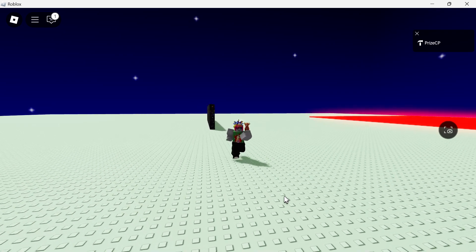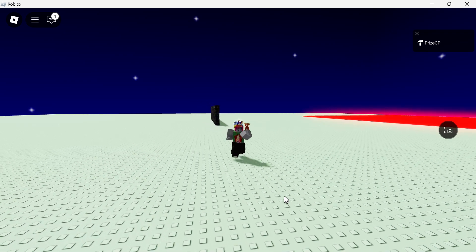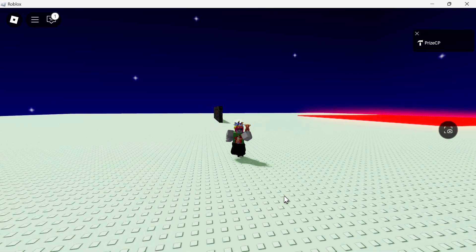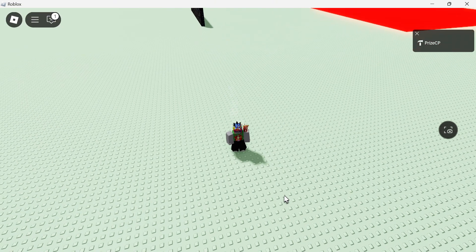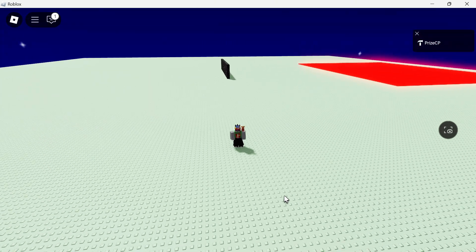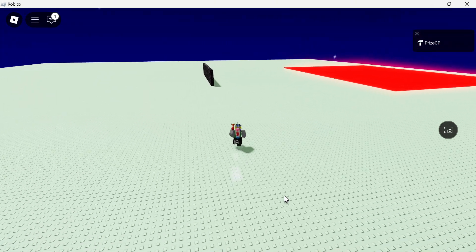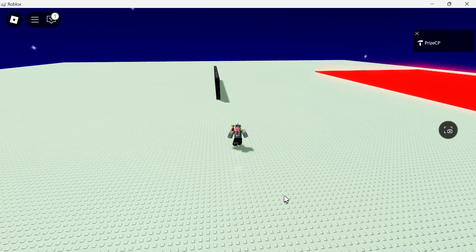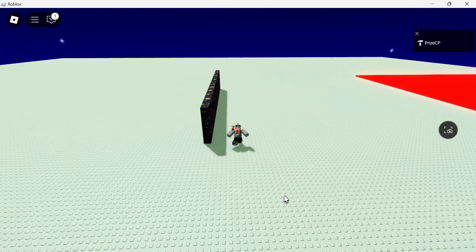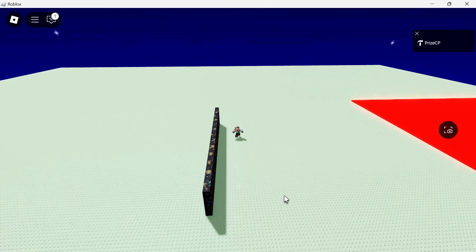Hi there guys, in this tutorial we're gonna learn how to make a sprint button in Roblox. Let's take for example right now I'm running and when I press a sprint button and hold it down, you can see I'm sprinting.